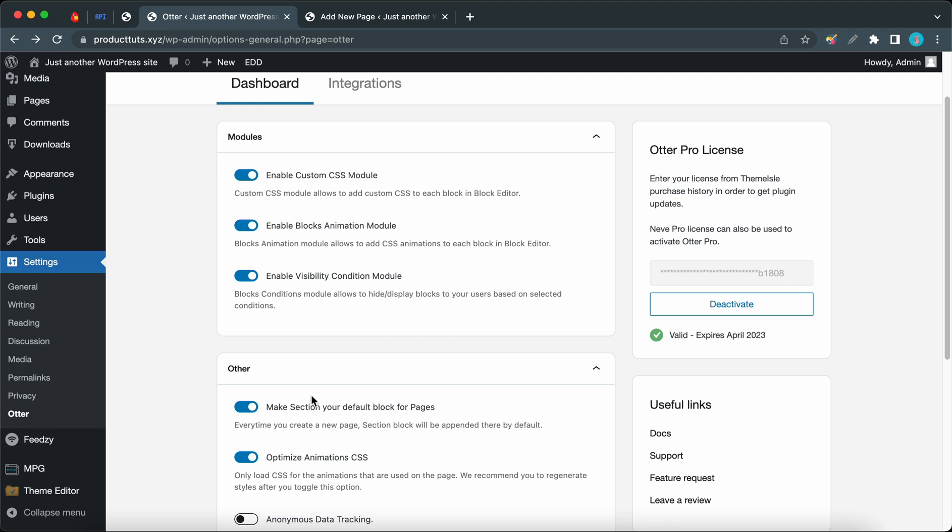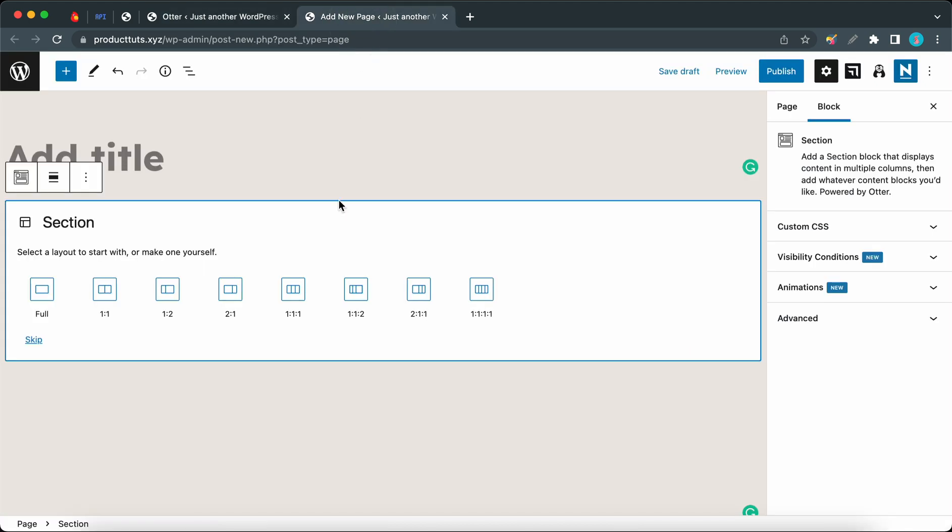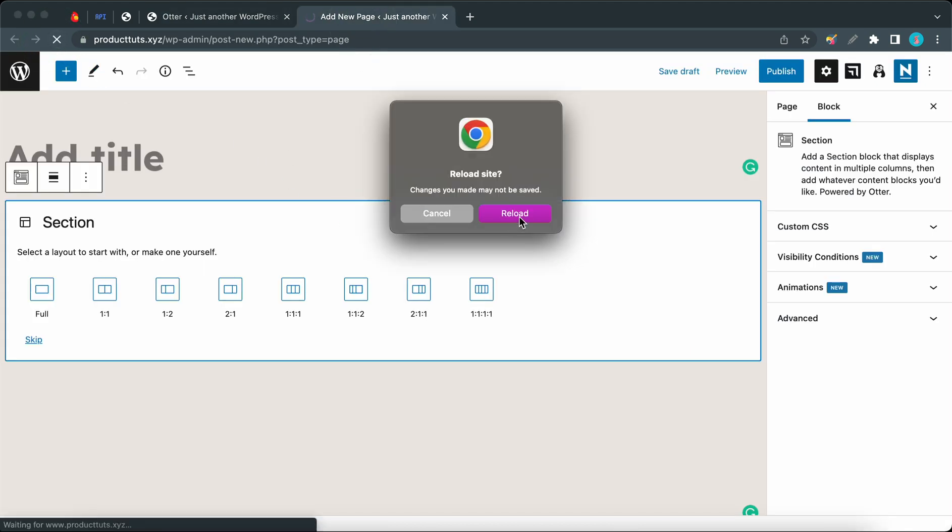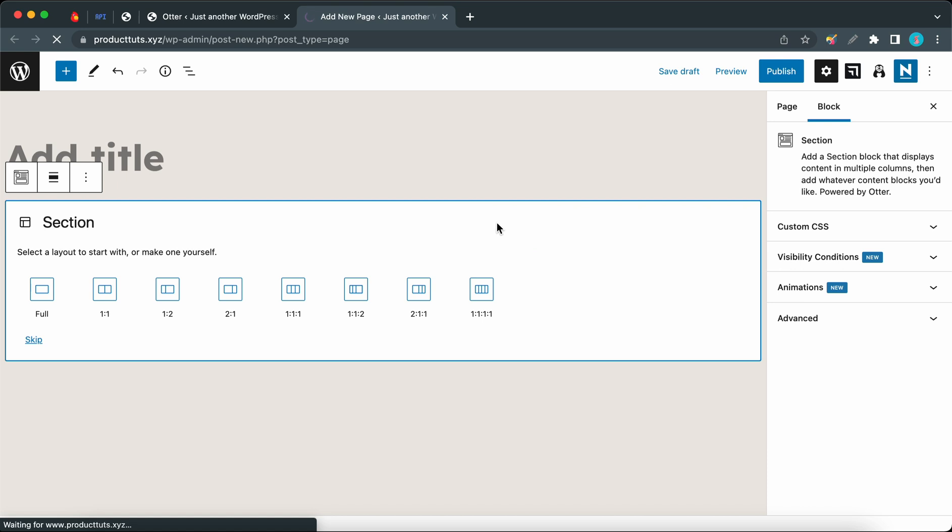Moving on to Other, we have an option that says make Section your default block for pages. Remember when I created a new page, a section block was added immediately. Turning this option off will stop this default behavior.